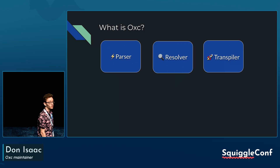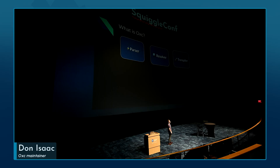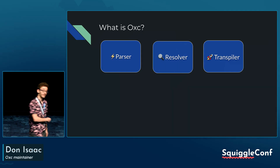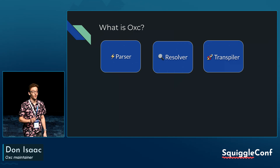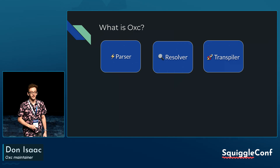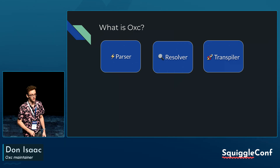We also handle declaration file emission. If you have a project that is using isolated declarations, we can emit DTS files for you. Titian's talk on isolated declarations is coming up next, and I'm very excited for that.